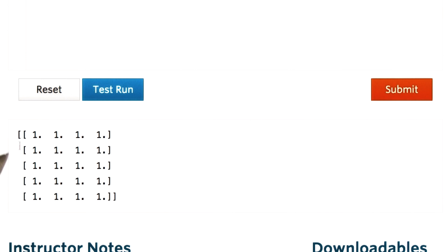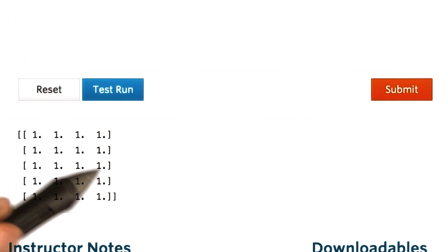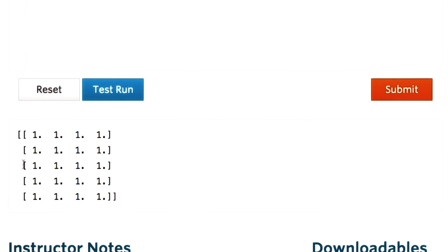Here it is, an array with five rows, four columns and all the values of the array equal to one.